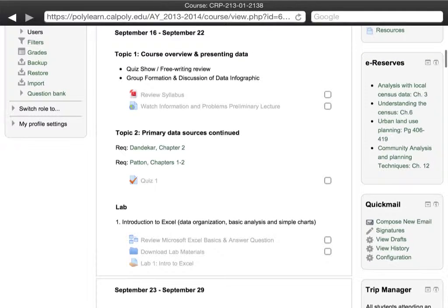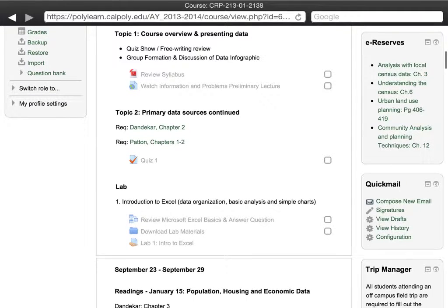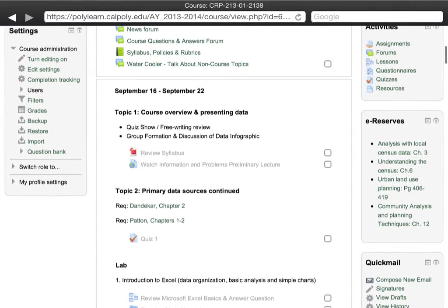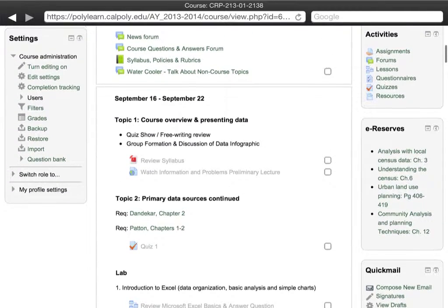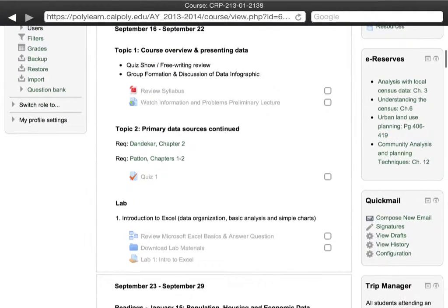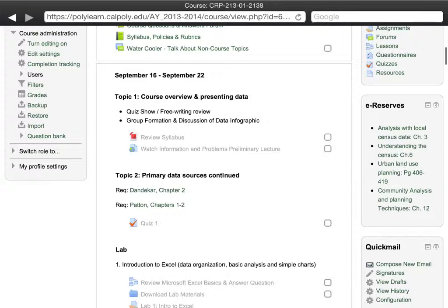We'll also spend some of the first module in group formation and discussion of an infographic from the New York Times. That infographic I'll be providing as part of the first lecture, but I'll also be providing it as a hard copy in class.